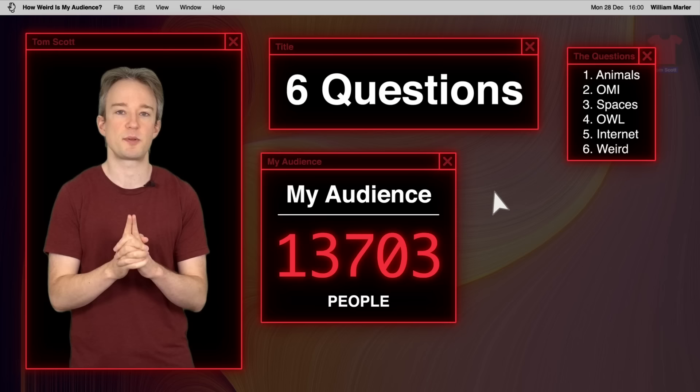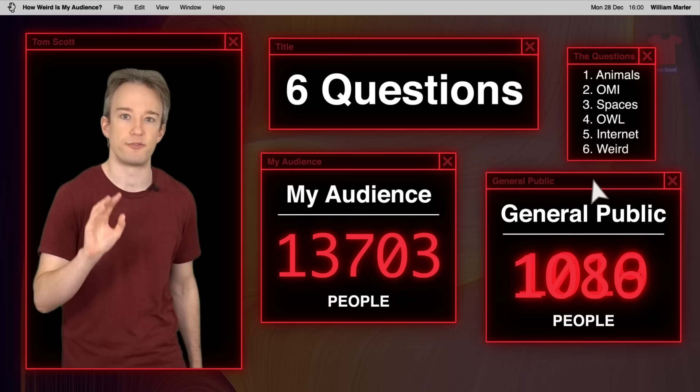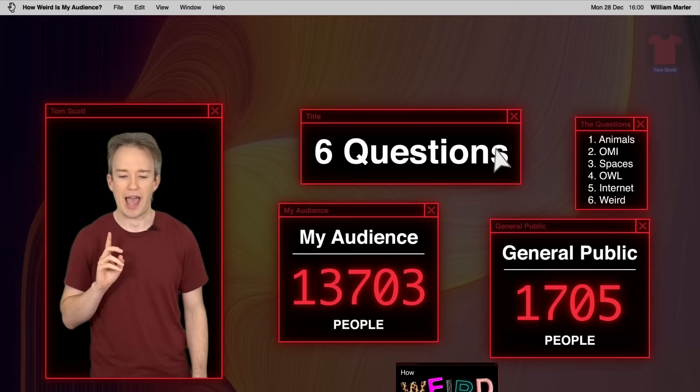I also paid a professional polling service to ask the same questions to the public. What I was actually trying to answer is, how weird is my audience?